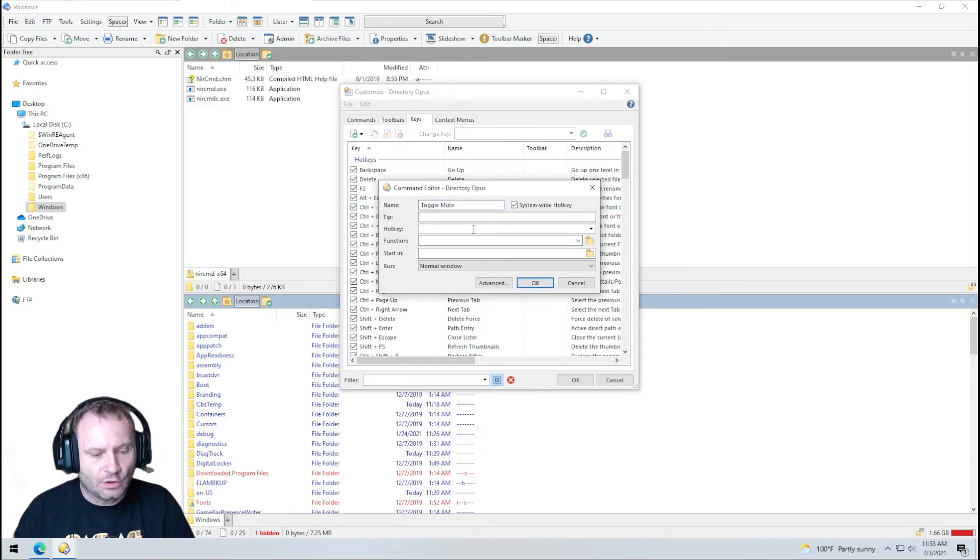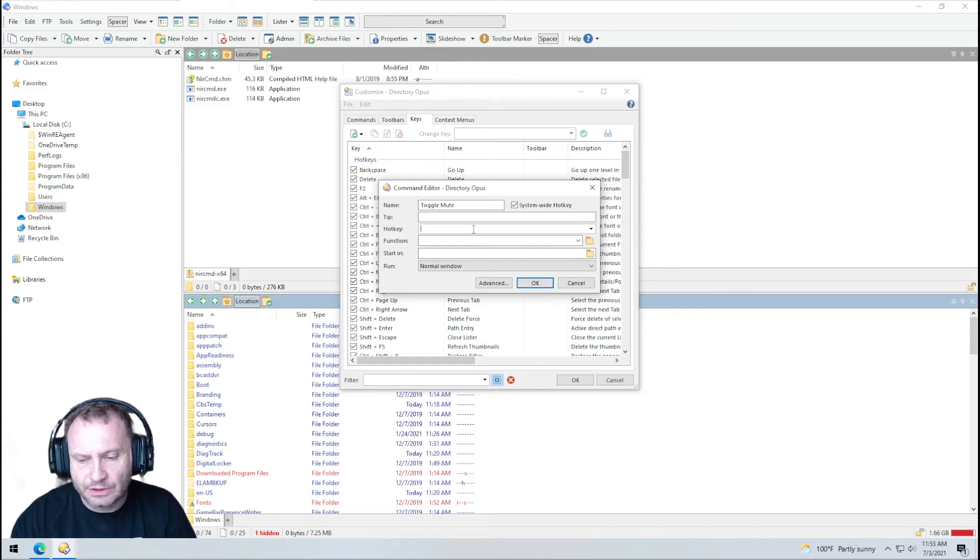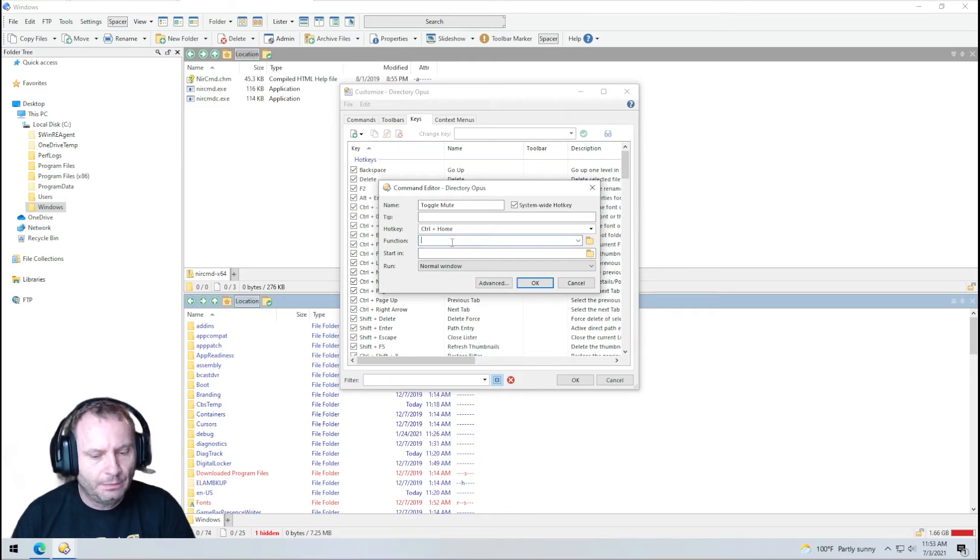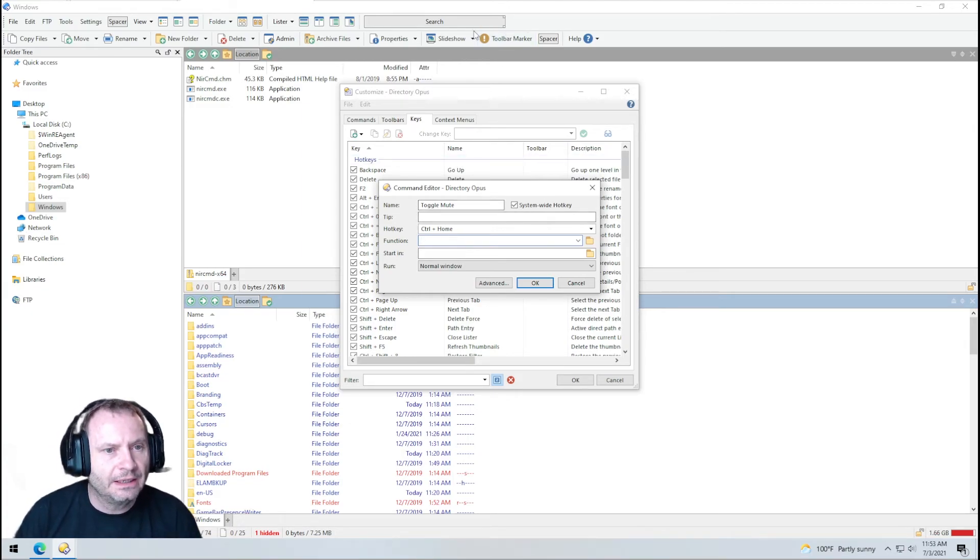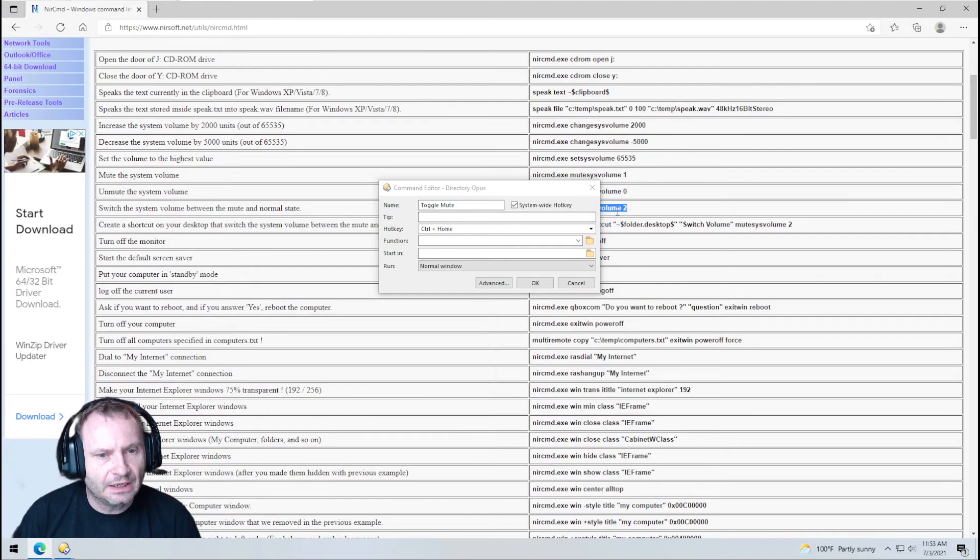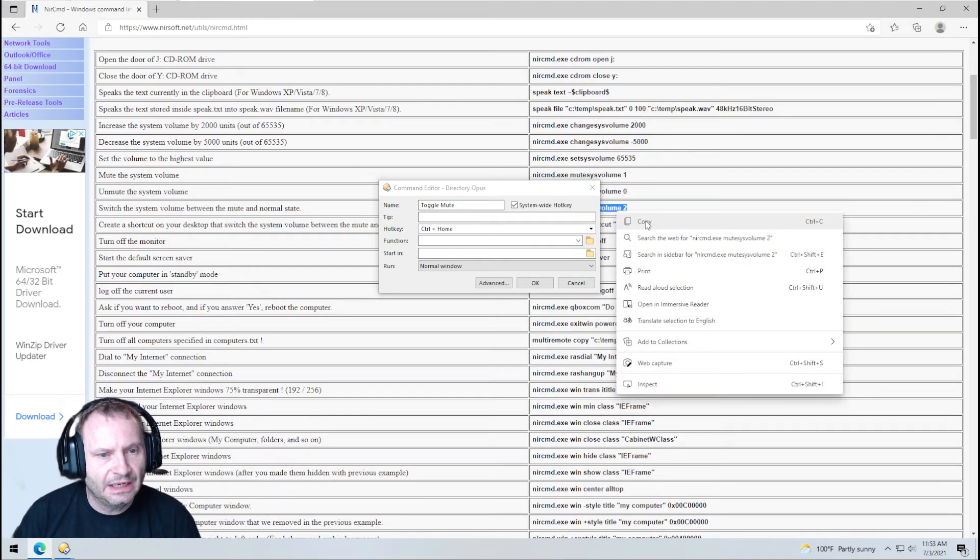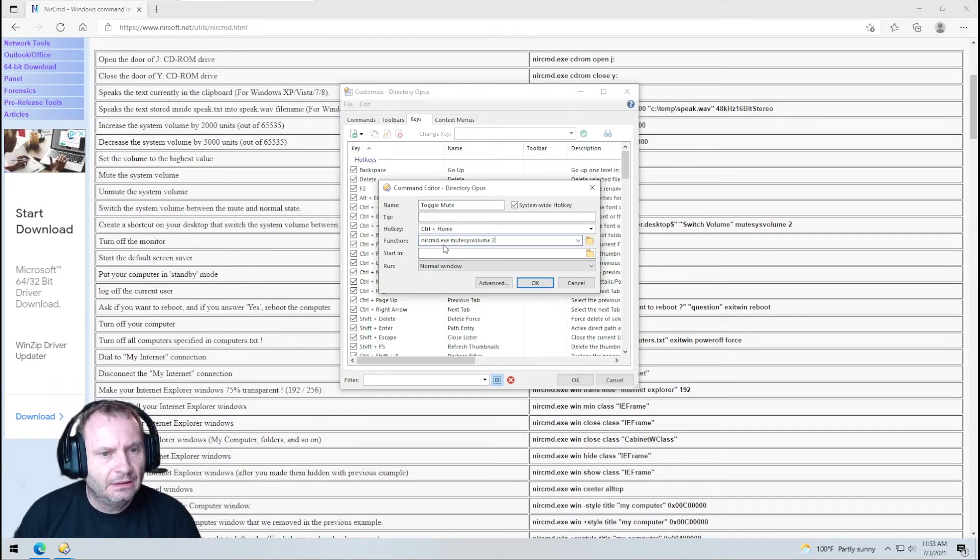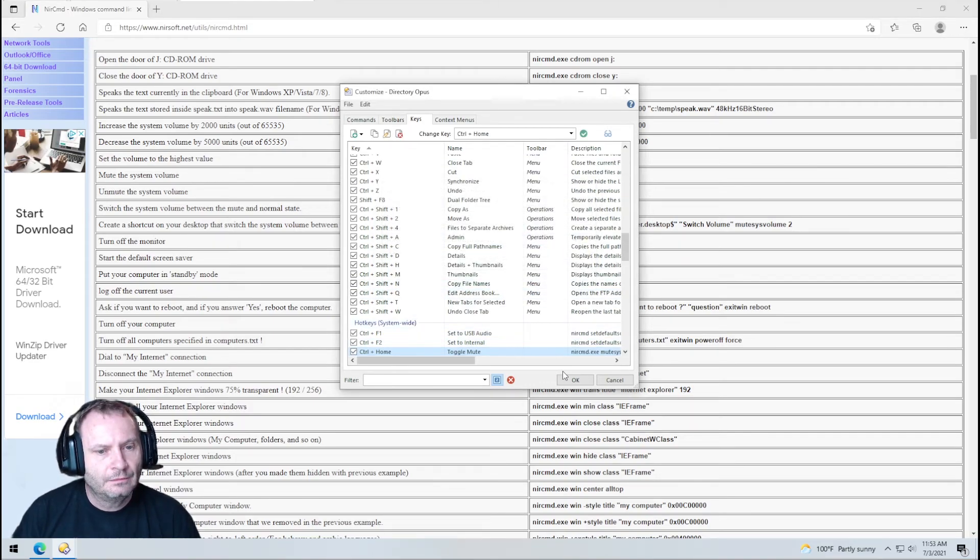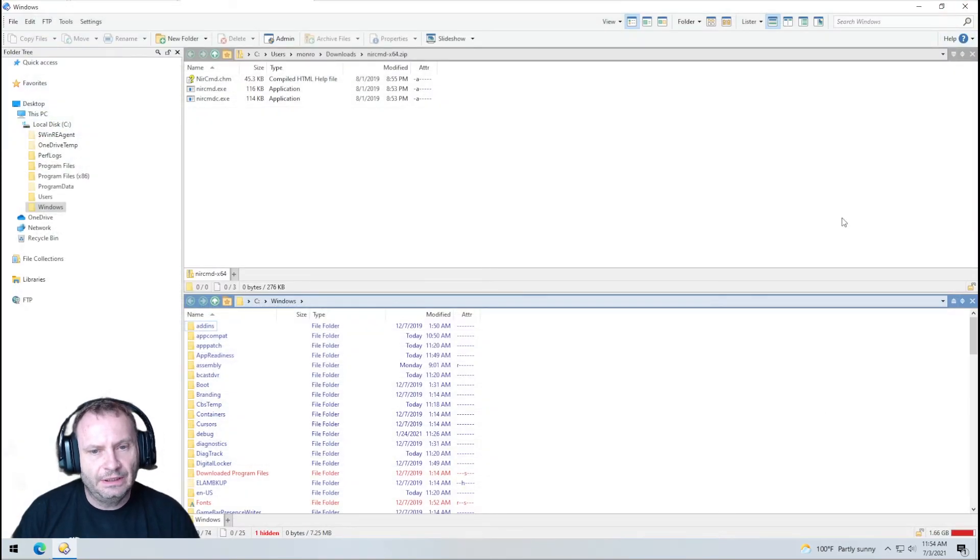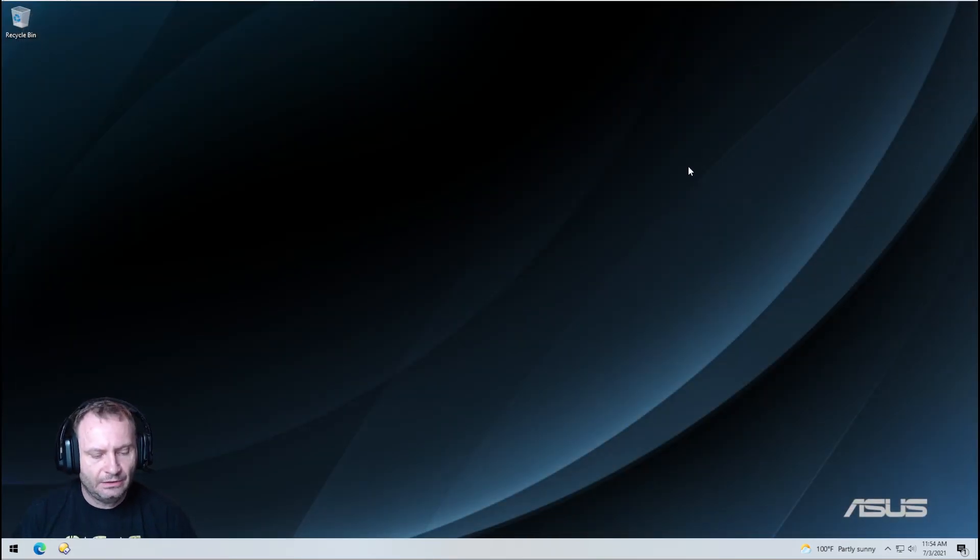The hotkey is going to be control print screen. Okay. You can't do print screen. How about control home? Perfect. So control home. My function is going to be, I lost my clipboard. This always happens. All right. So let me copy this again. The function is going to be this NIRSoft command mute system two. All right. So let's see how we did. I'm going to go ahead and close everything out. Control home.